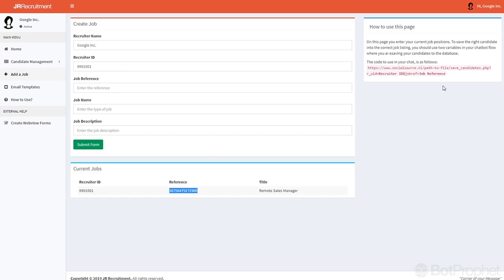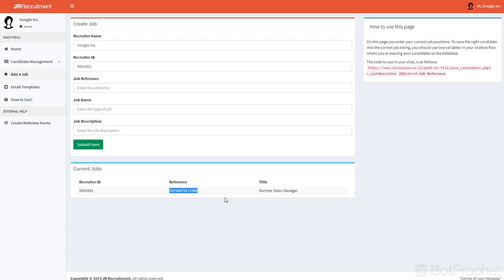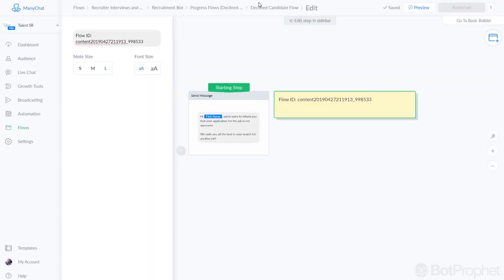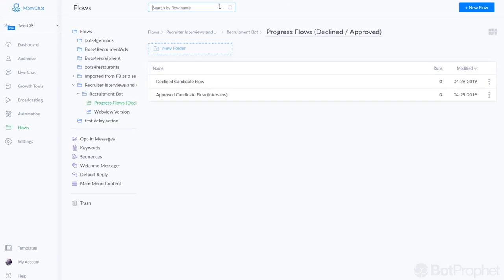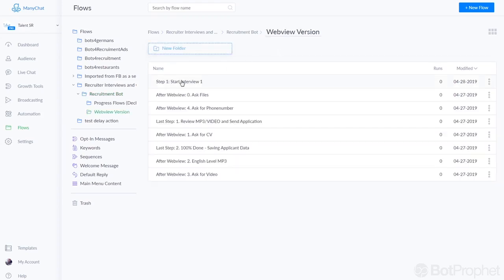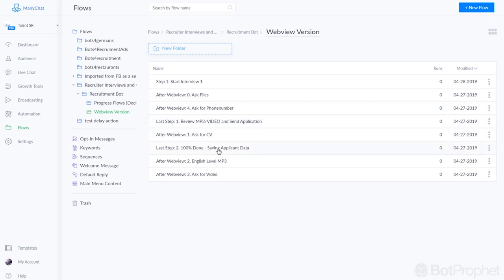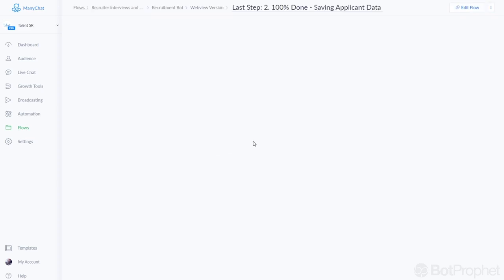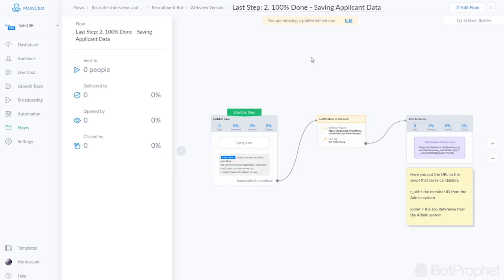So let's have a look inside Manychat and change this one for that job. So the job reference is this number. We will go to the webview version, it's the last step, let's check it out. This one, 100% done saving applicant data. So that's where the link is to save all the candidate information, which is this one.